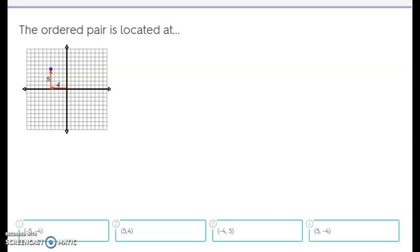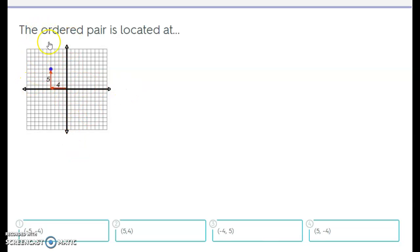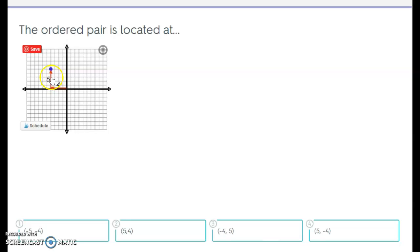Okay guys, this is a quiz over ordered pairs. Before we begin, remember: this is the x-axis, this is the y-axis. So the ordered pair is located — you start at the origin, notice where my pointer is, and you're going over 4. Since you're going left, it's negative 4, and that's your first number. The second number is the y, which is 5 — you're going up 5, and since you're going up it's positive.